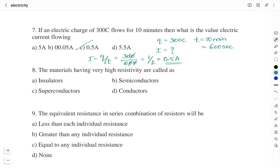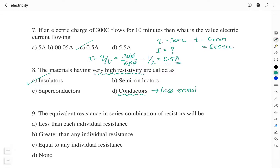Question number 8: the materials having very high resistivity are called? Option A: insulators. Option B: semiconductors. Option C: superconductors. Option D: conductors. High resistivity means current flowing is very very less. Among the options, insulators are bad conductors of electricity. Conductors have less resistivity; semiconductors have conductivity between conductors and insulators. Therefore the right answer is insulators, Option A.